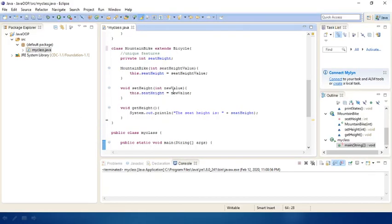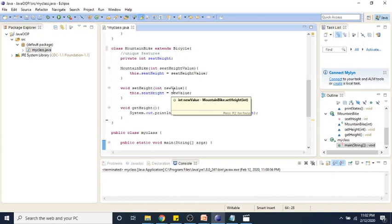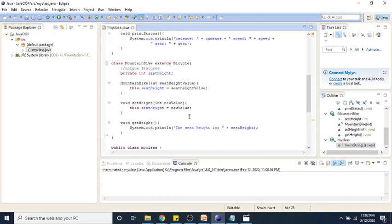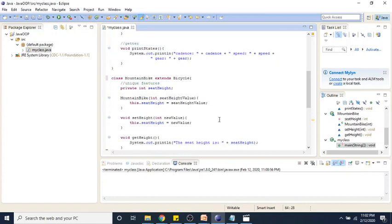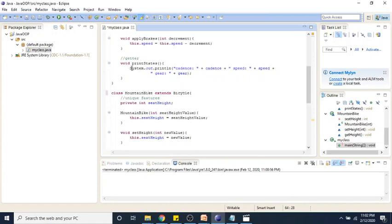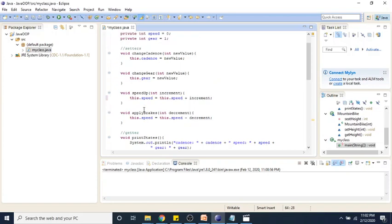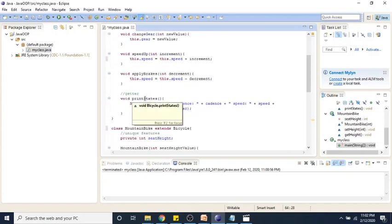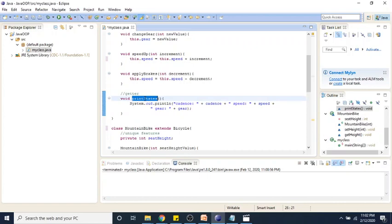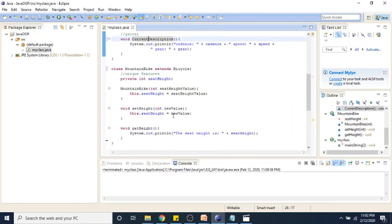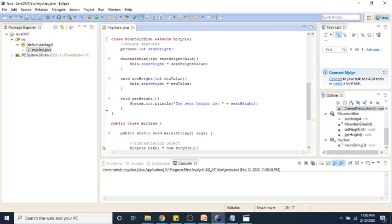Now back in our example that we've been working in, we can add an interface, implement it with our mountain bike, and display how we can use polymorphism to modify our print states function that lives in our bicycle class. As a matter of fact, I'm going to change the name of this to description. This will print the current description, our current state of our bicycle.